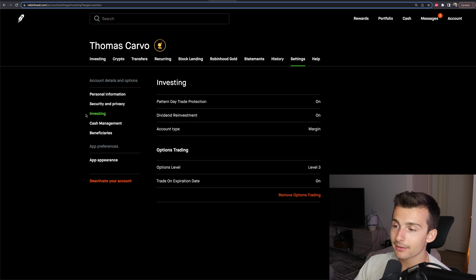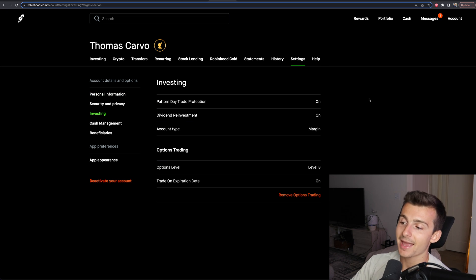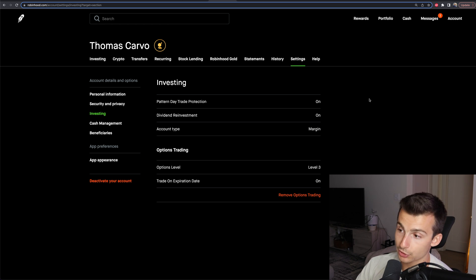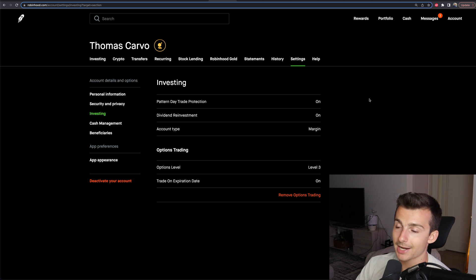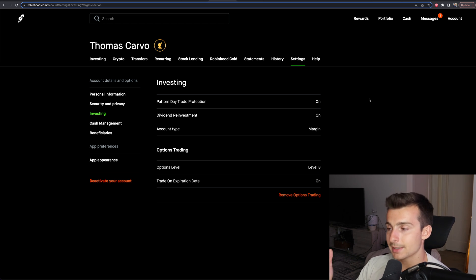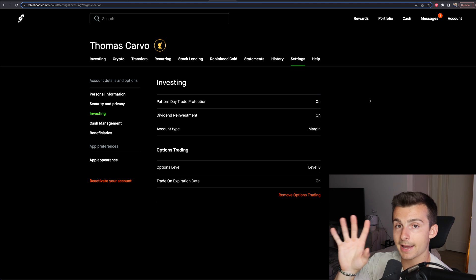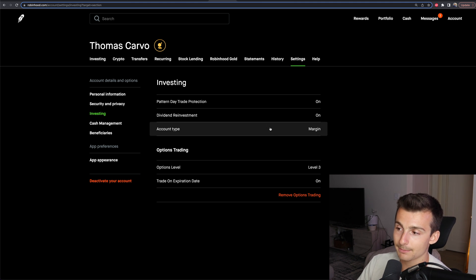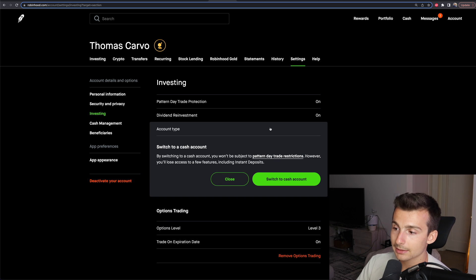From there, here's where I have options trading level three, a margin account, dividend reinvestment turned on, and the pattern day trade protection turned on, which alerts me when I'm getting close to hitting the pattern day trade threshold — more than three day trades in a five-day span. From here, where it says account type, I have it set to margin.